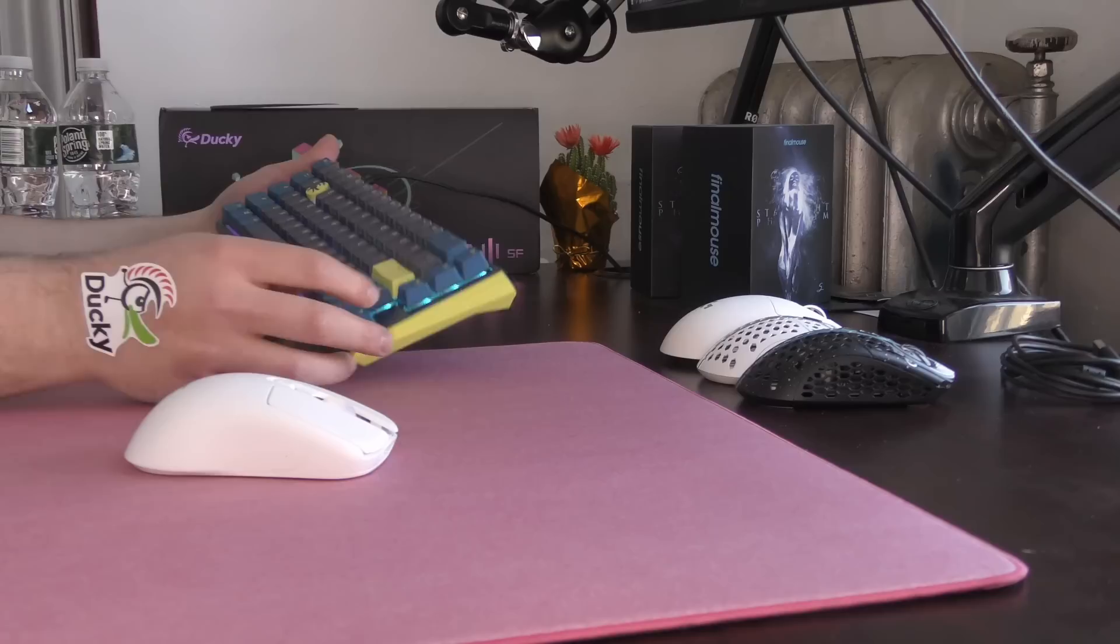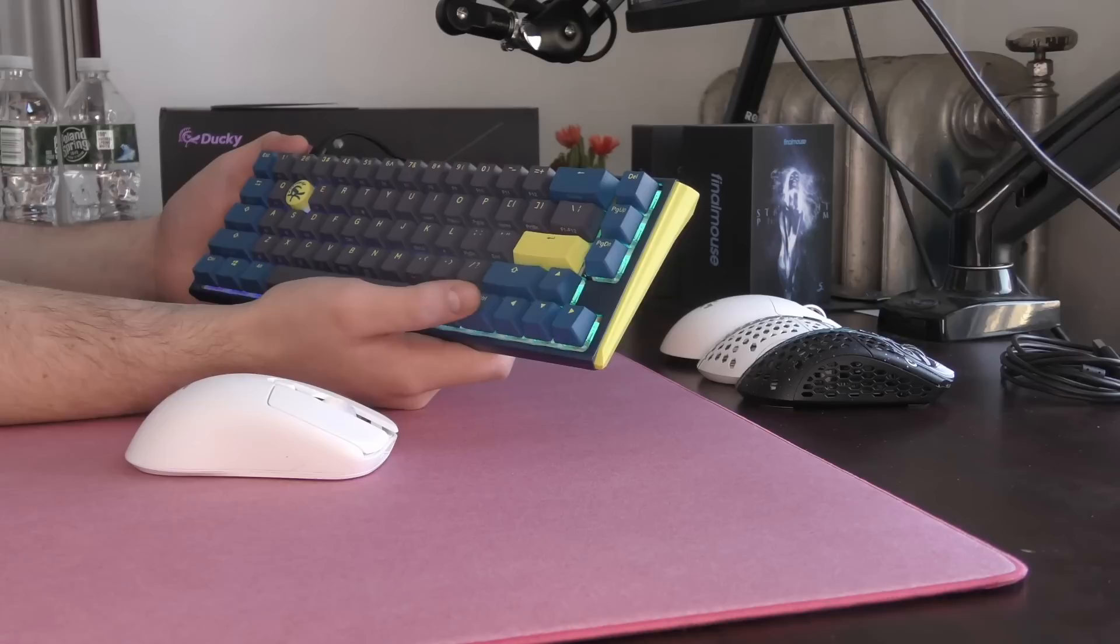The other keycaps, they feel fine. They're no circular keycap. They're PBT. They feel really high quality. Honestly, if you think these keycaps aren't high quality enough, you're sick.